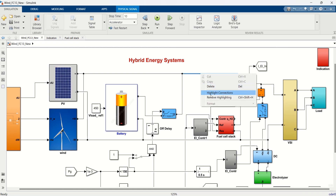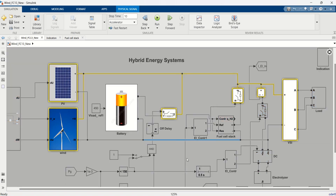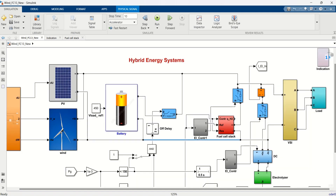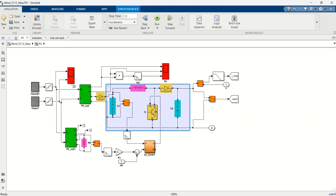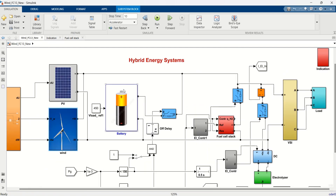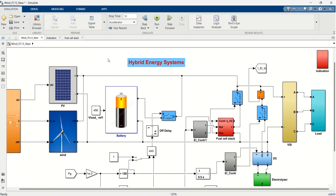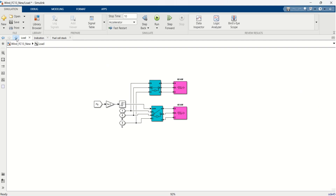The solar PV system includes a DC-DC boost converter connected to the DC bus. The wind energy system consists of a wind turbine, permanent magnet synchronous generator, rectifier, and a boost converter. The battery system includes a battery connected to the DC bus via a bi-directional DC-DC converter. The reference voltage of the DC bus is set to 450V, and an AC load is connected to the DC bus via a DC-AC inverter.